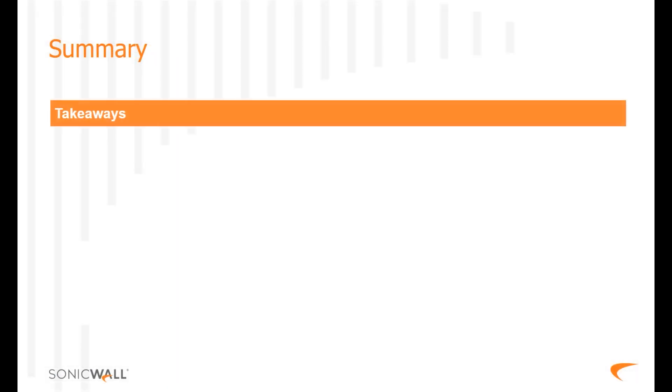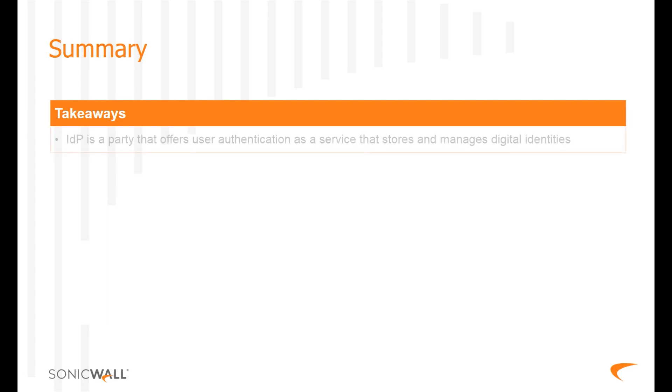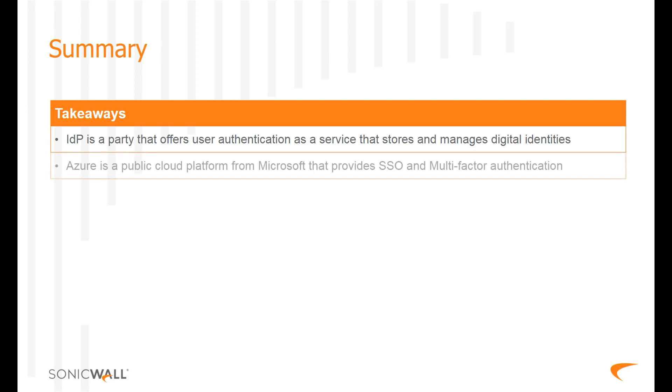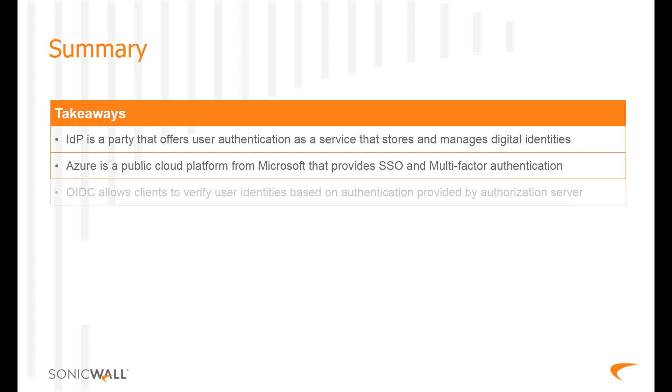This brings us to the end of this training module. IDP or Identity Provider is an organization that offers user authentication as a service and stores and manages digital identities. Azure is a public cloud computing platform from Microsoft that provides SSO and multi-factor authentication. OIDC allows clients to verify the identity of the end user based on the authentication performed by an authorization server.